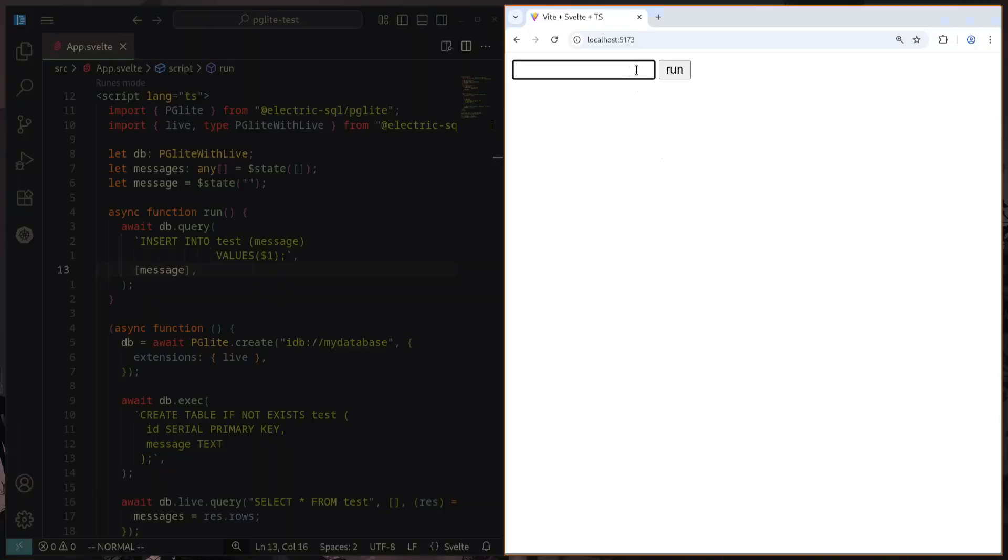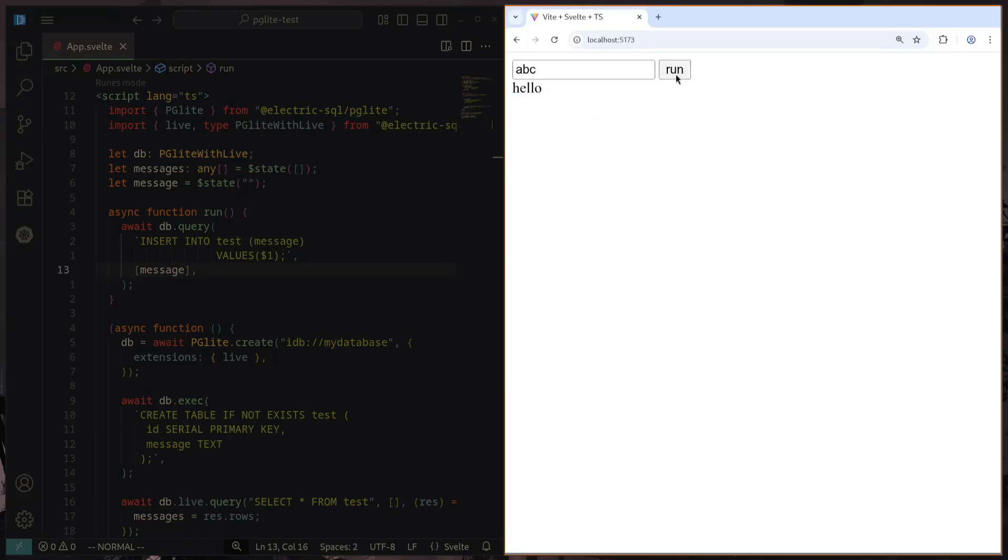When I then add a little message here and press the run button, we can see that it magically appears underneath here. I can add another message, ABC, and this will also beautifully exist here. It also works if I were to reload a page.